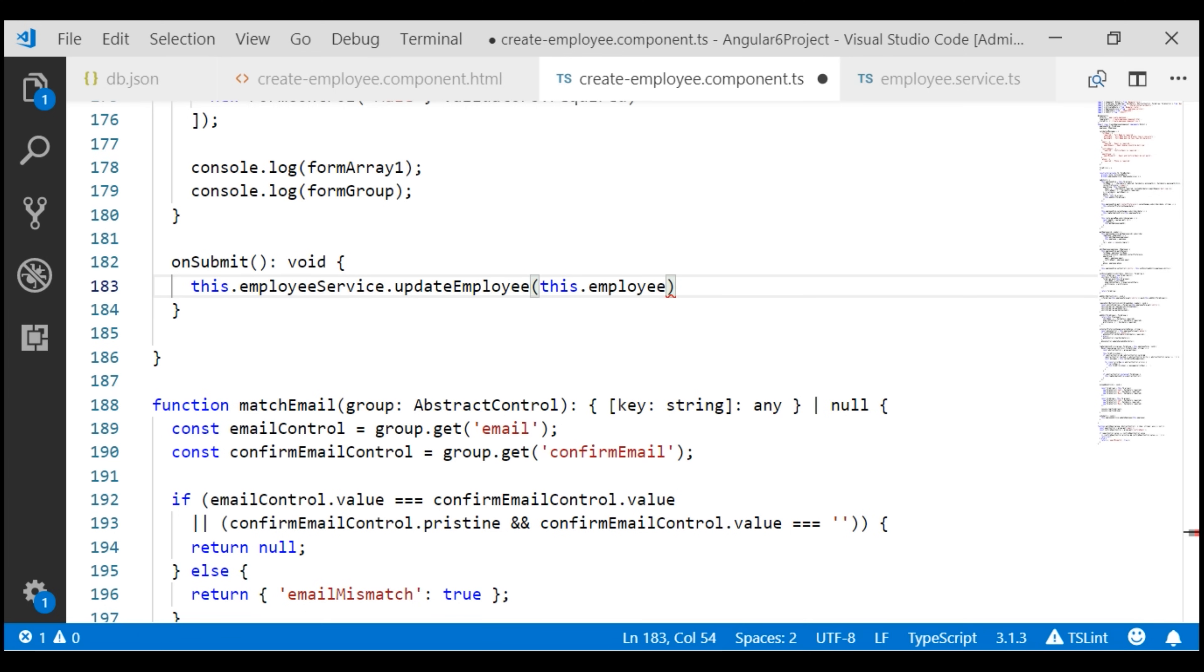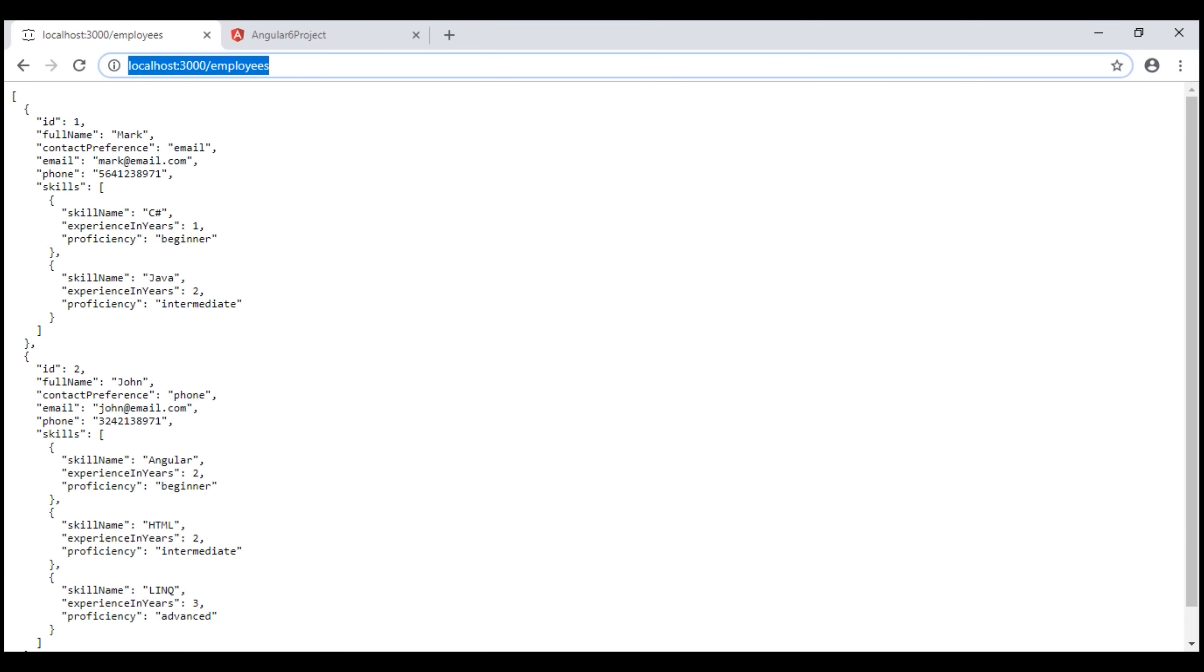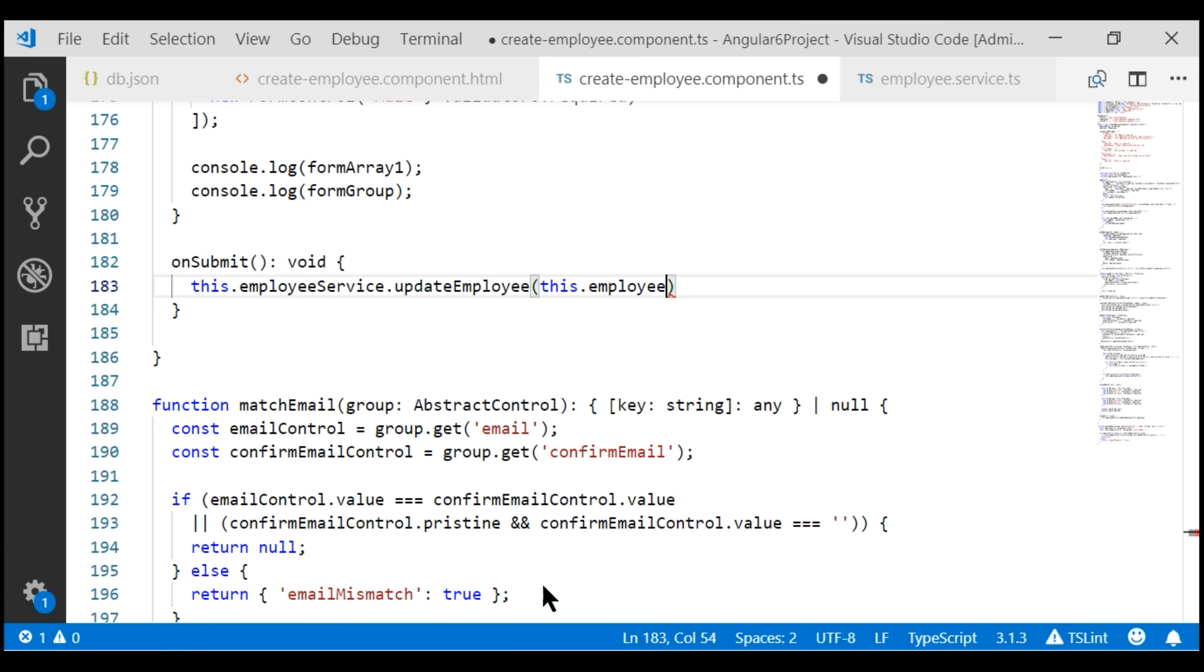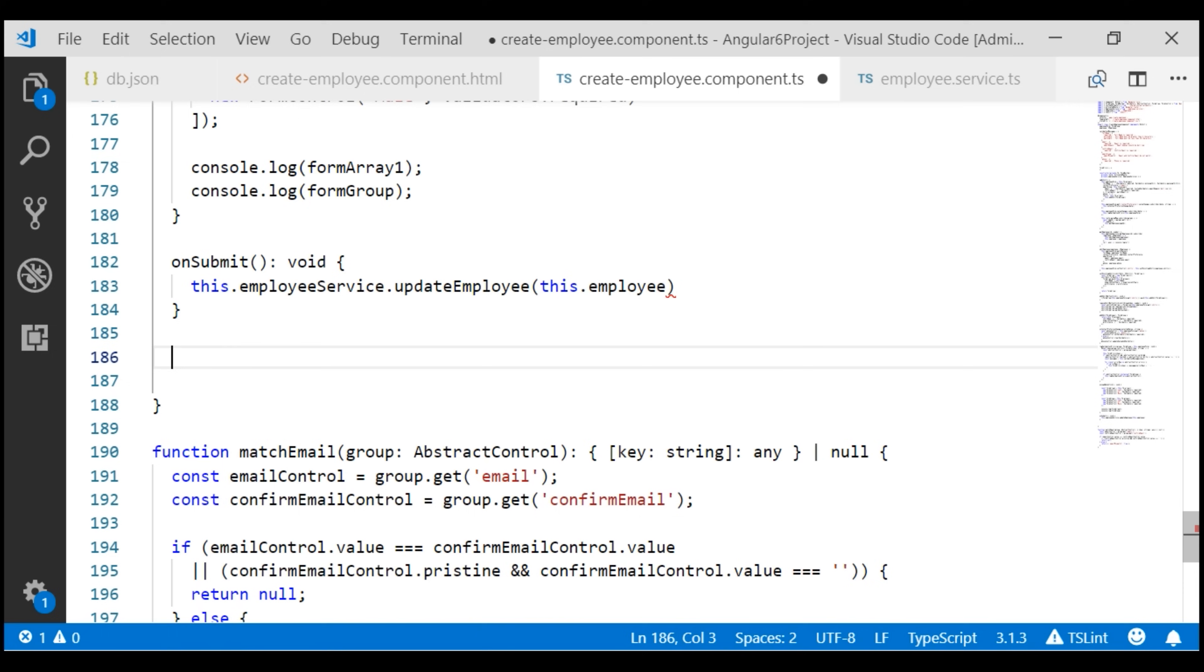Now remember this employee object contains the original employee data that we have loaded from the server for editing. Once the data is loaded on the form, we make the changes that we want to make. So what we want to do right now is copy the changes from this form into this employee object. For that, I'm going to create a separate method. Let's name it MapFormValuesToEmployeeModel.